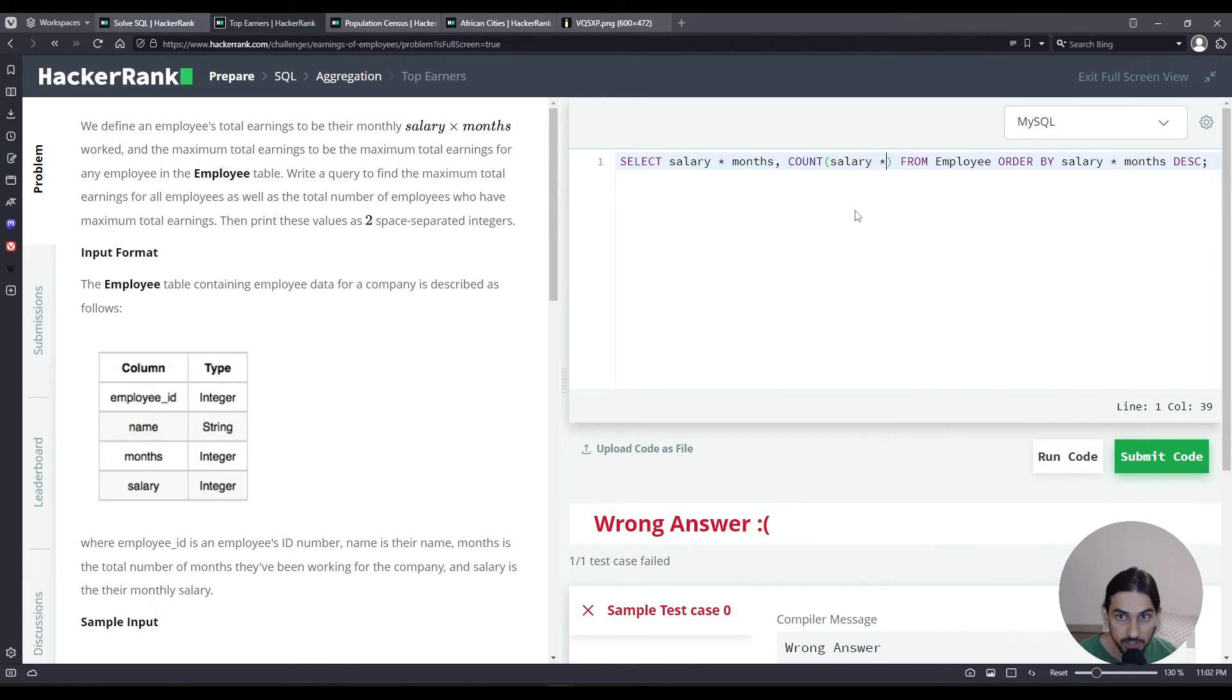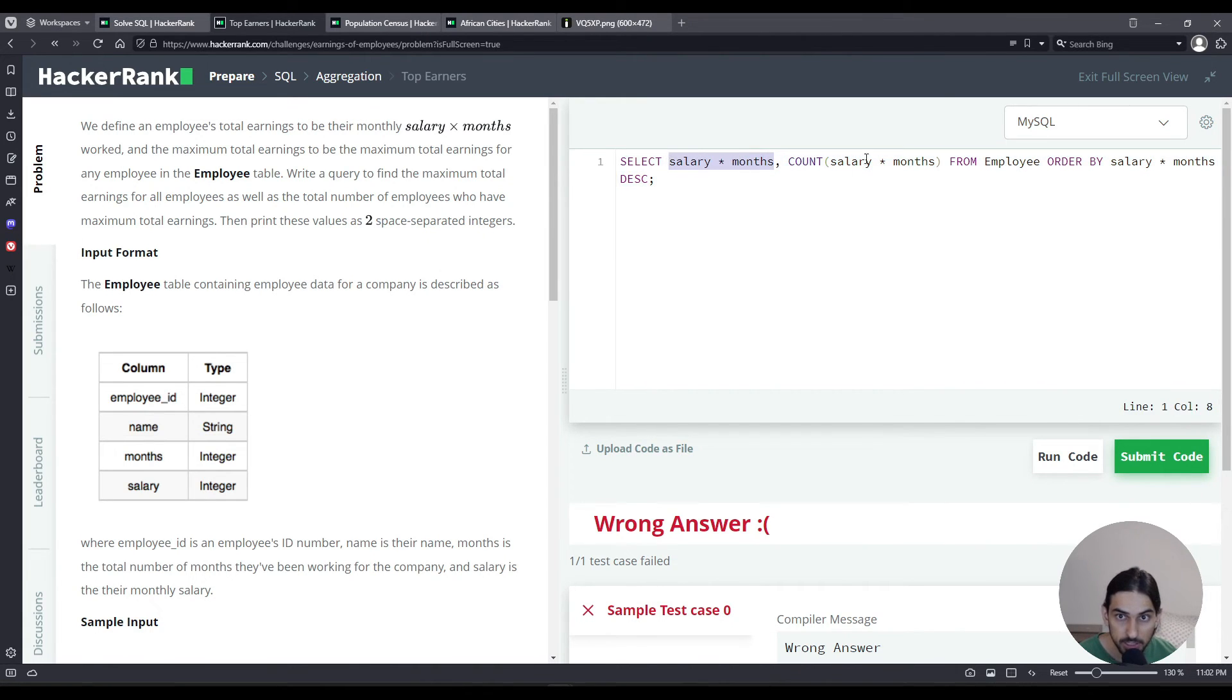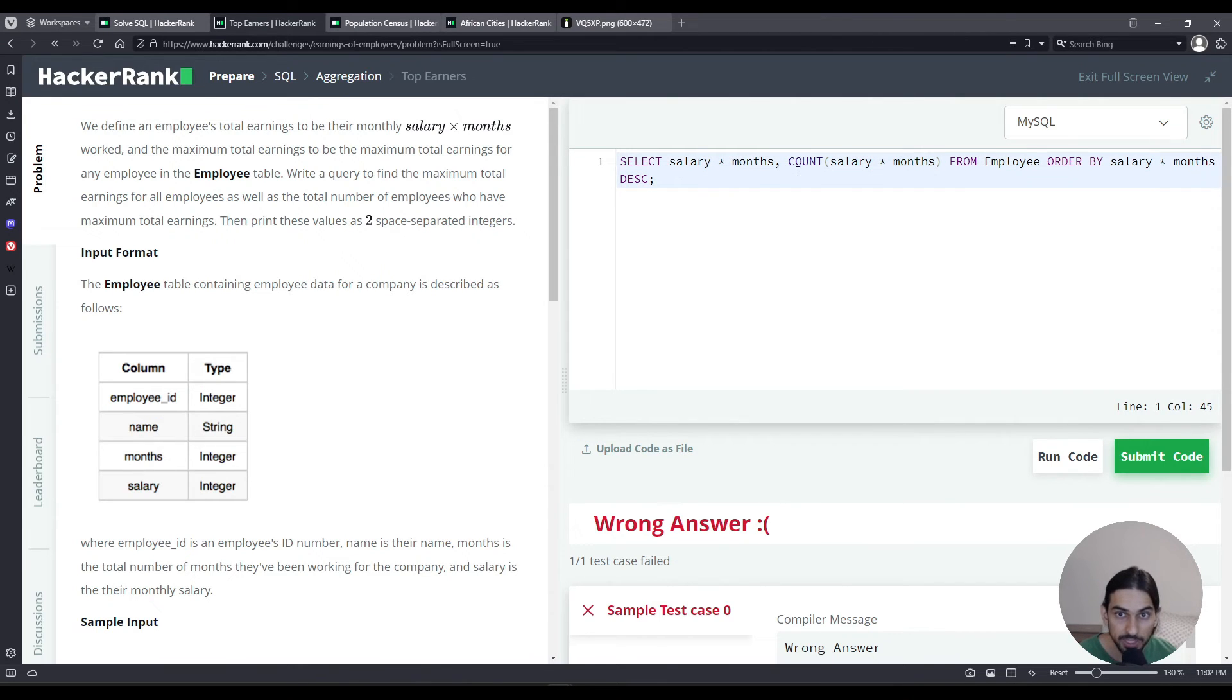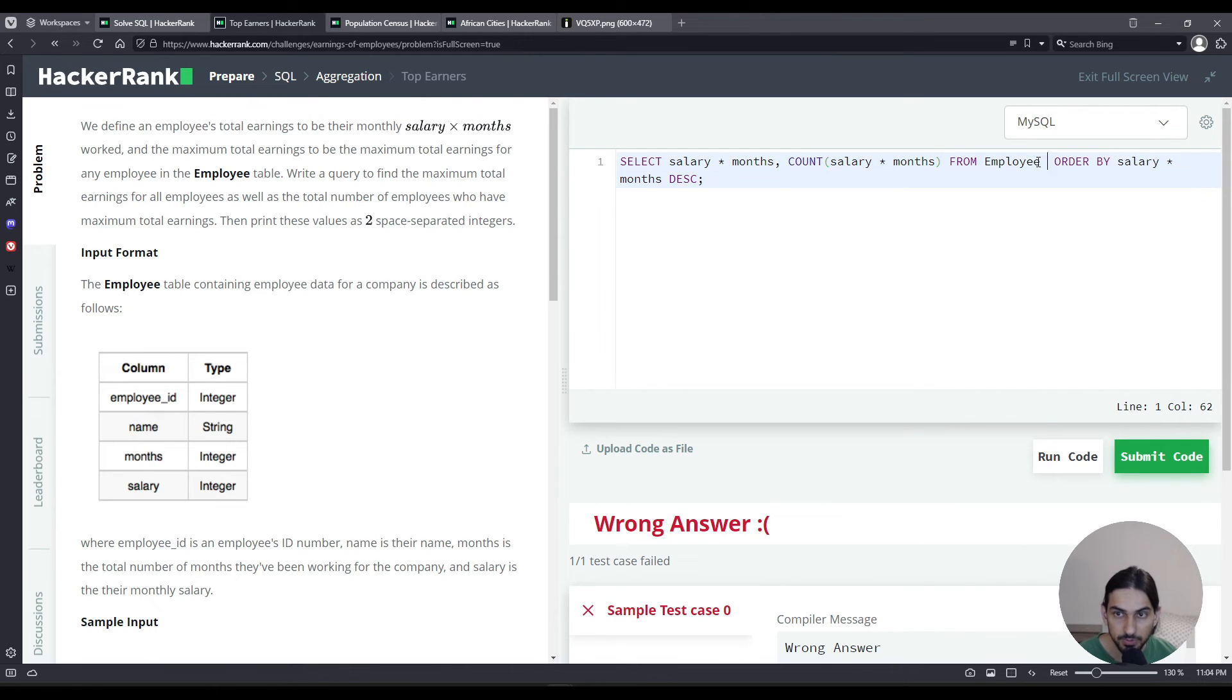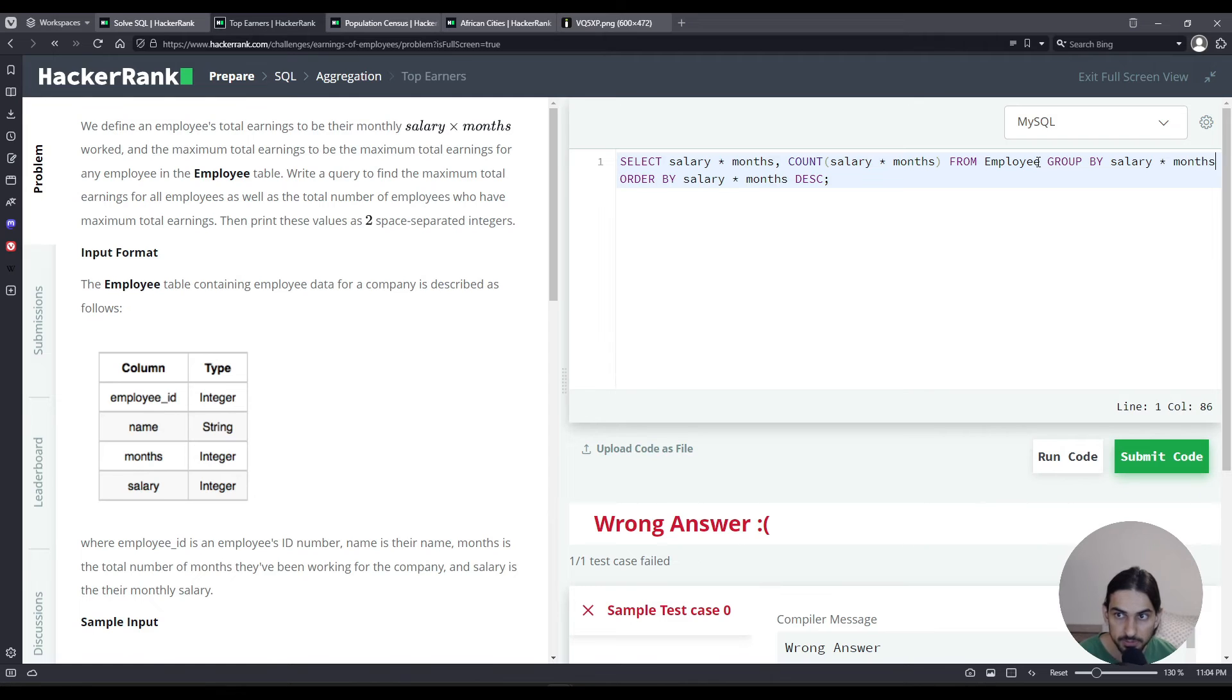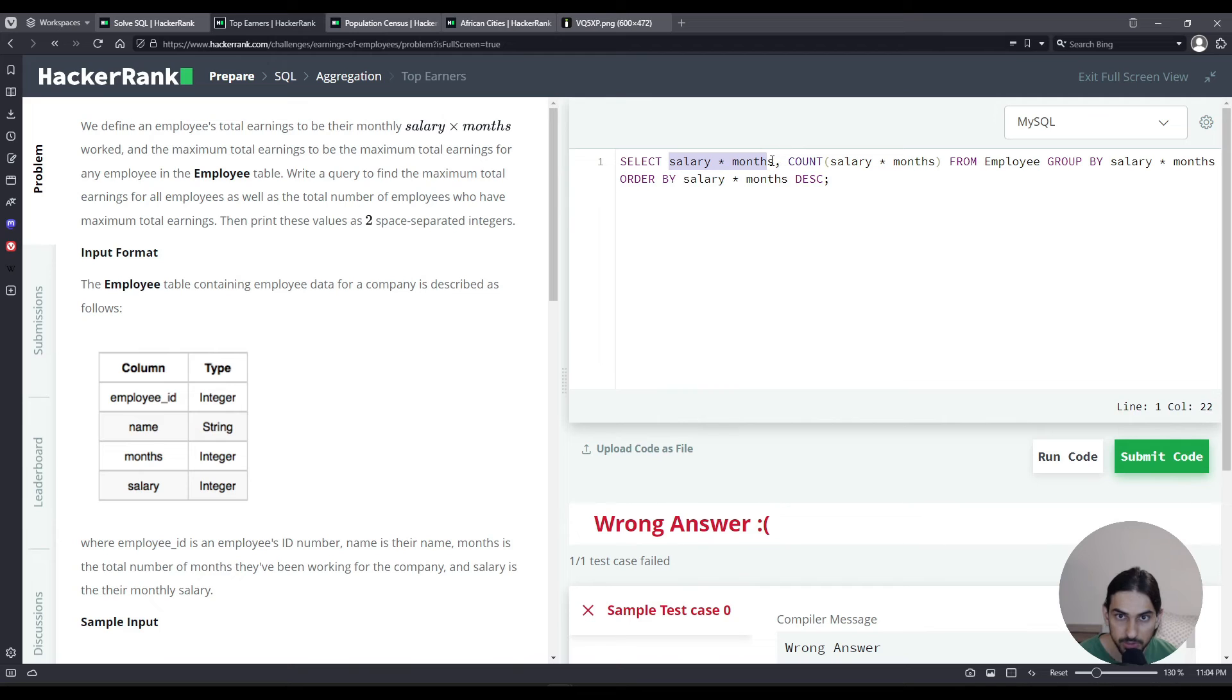Pretty much the same thing that you typed here, you type it here so we can count how many people have that same value and we get that as the second column. Now let's go after FROM Employee, GROUP BY salary times months.